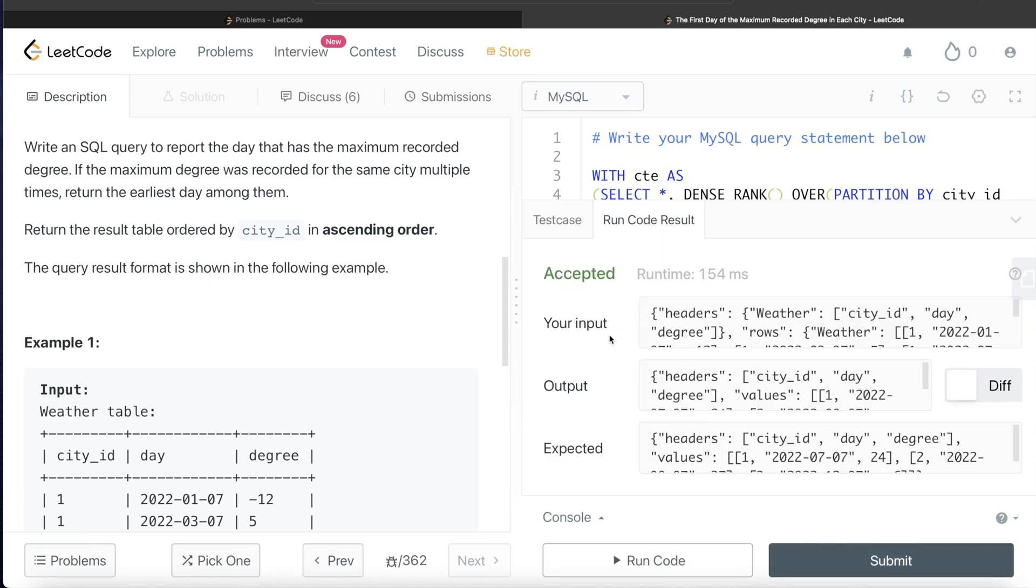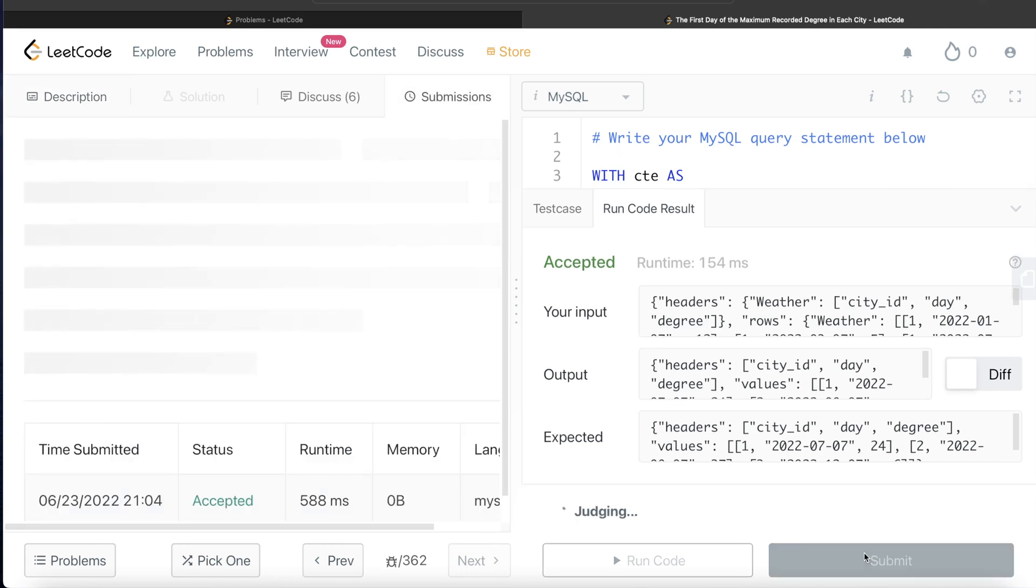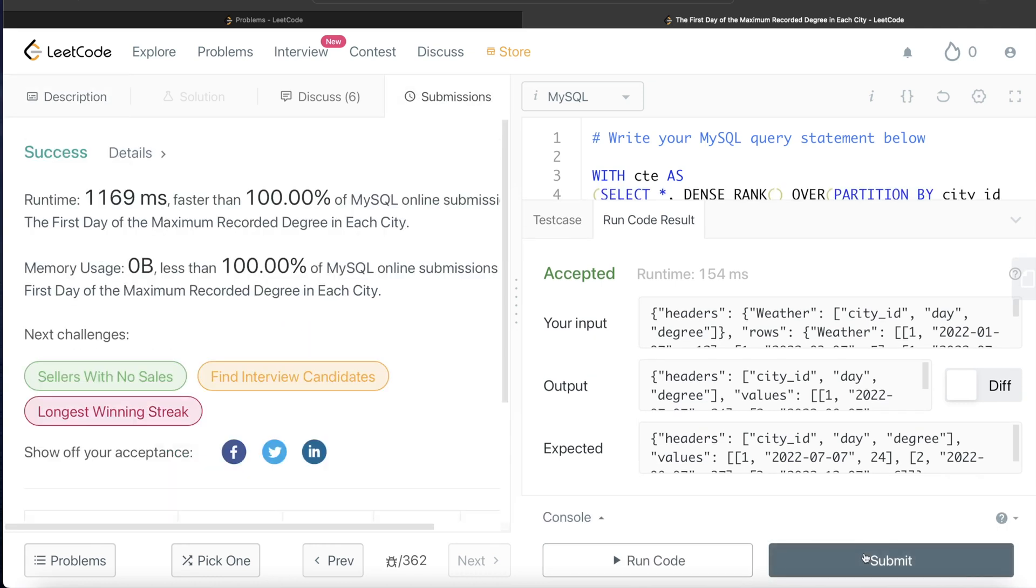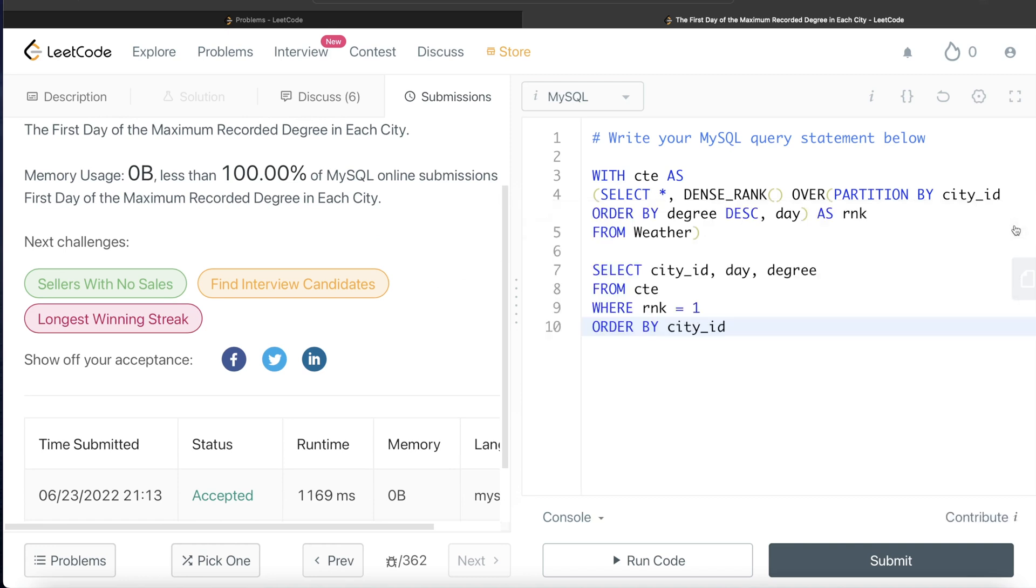This is accepted. Our output is same as expected output. Let me go ahead and submit it to see if it passes all the test cases. Yeah, this passes all the test cases and this is how we do it.